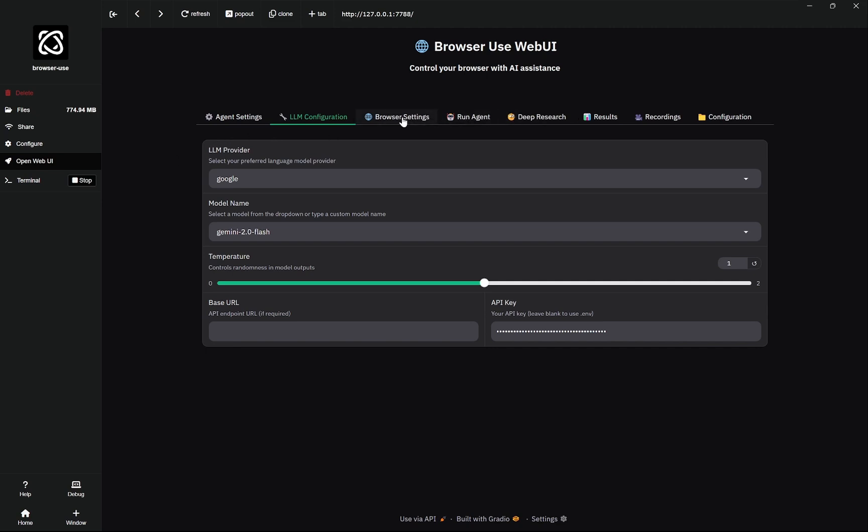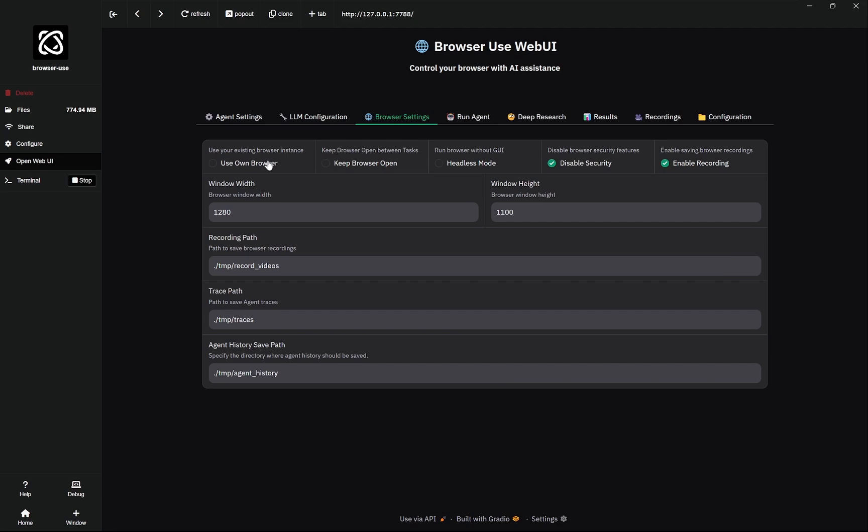So now in this browser setting you can actually select whether you want to keep the browser open or not. I am not keeping it open, so basically it will run a task and it will finish. I have disabled enable recording and this is the browser width and the height.